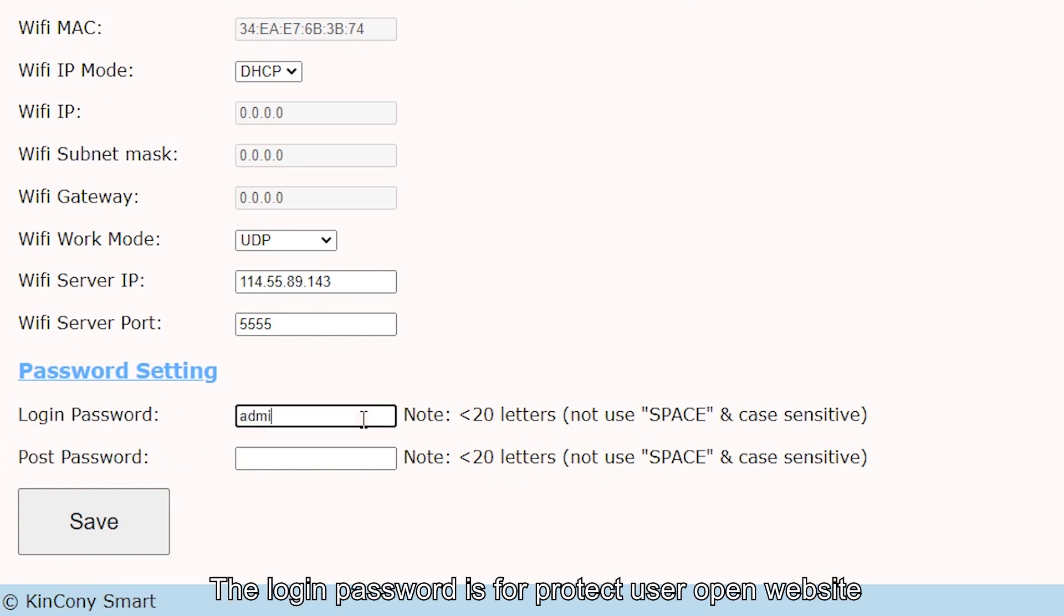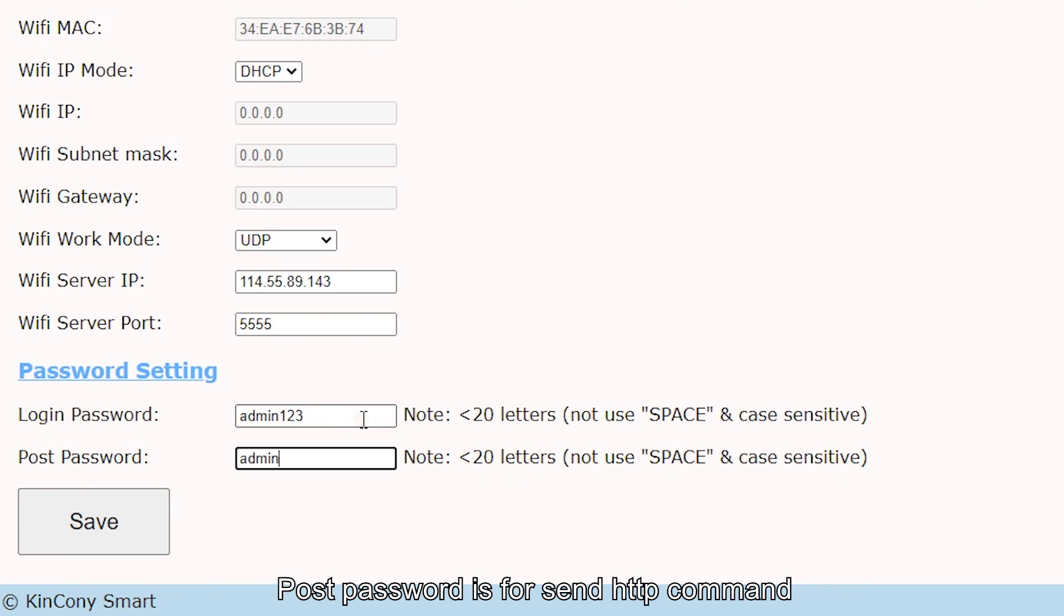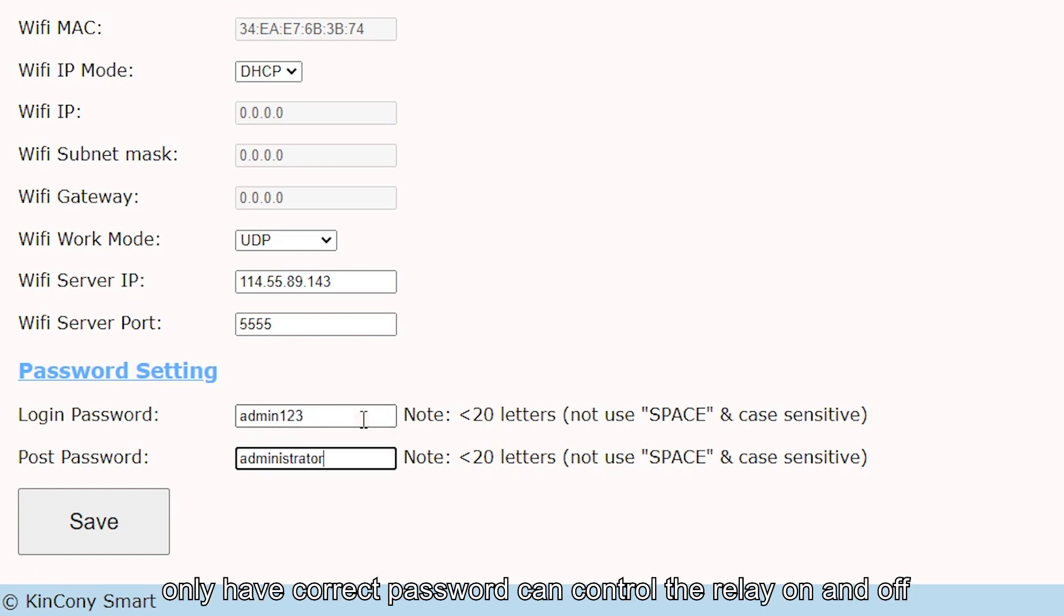The login password is to protect user access to the website. Post password is for sending HTTP commands. Only with the correct password can you control the relay on and off.